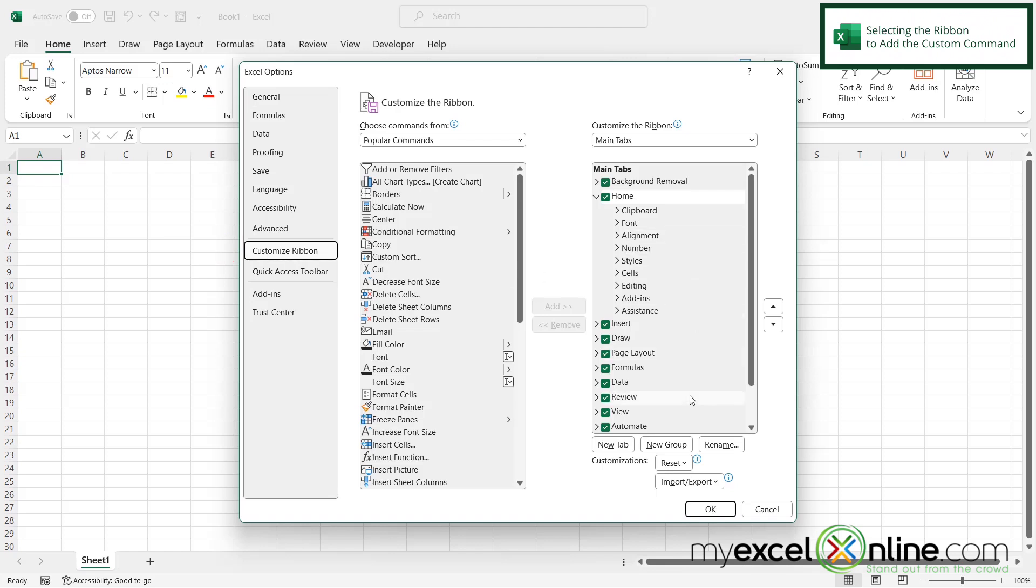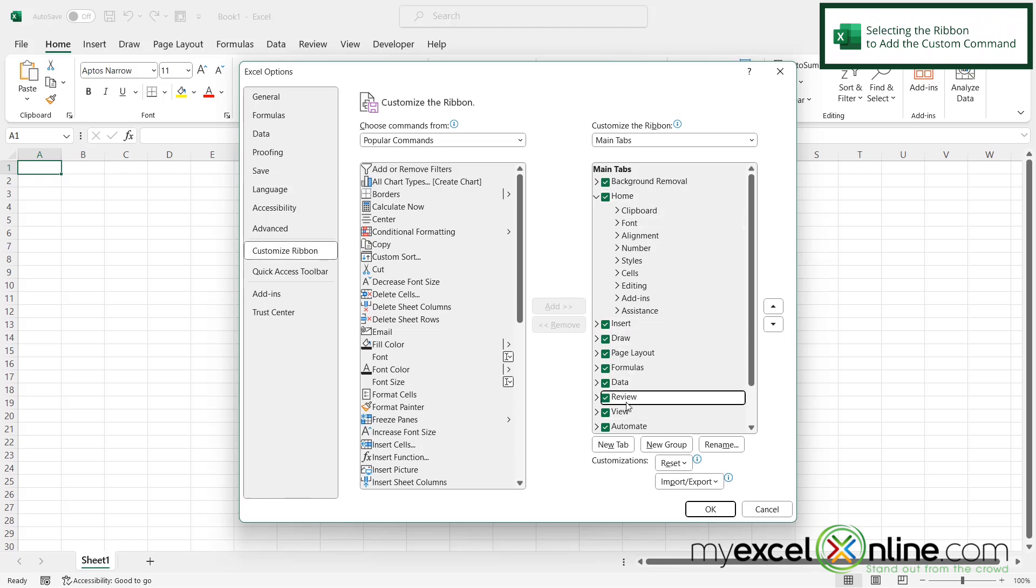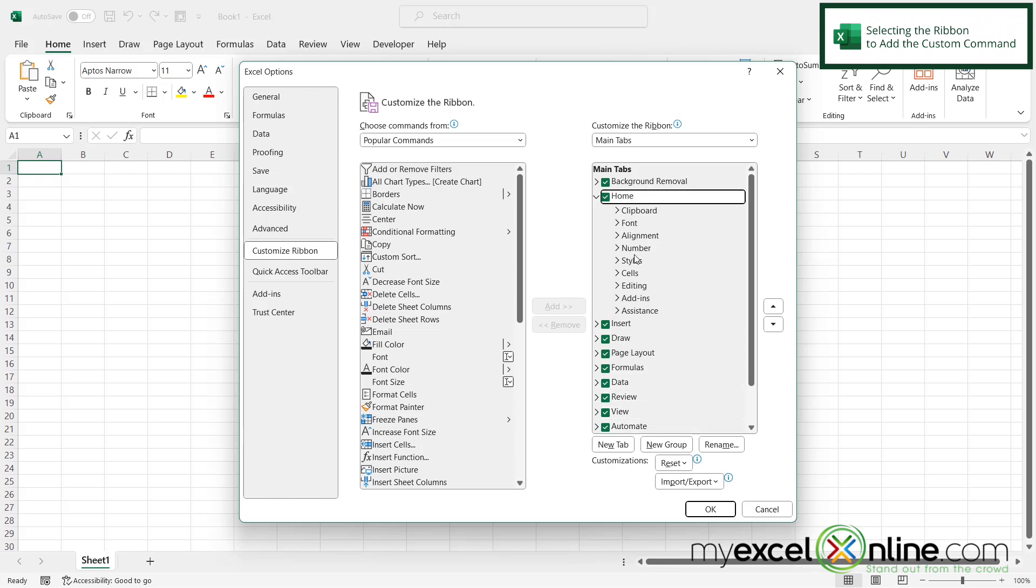And in order to customize the ribbon, we need to first add a new group over here on the right. So I would like a new group under the home ribbon. But if you would like a new group under a different ribbon, just select that ribbon first. Like maybe you'd want the review or the view or the formulas ribbon. But I'm going to click on home.